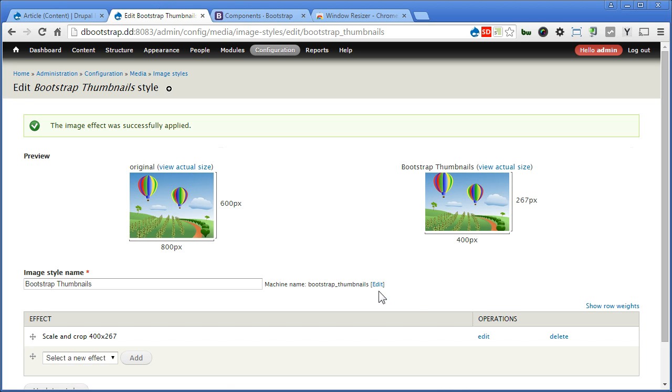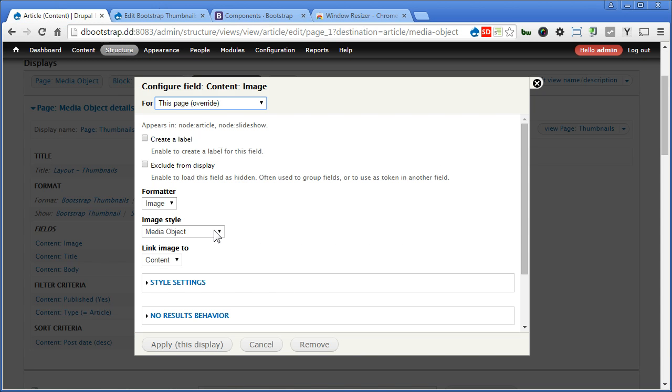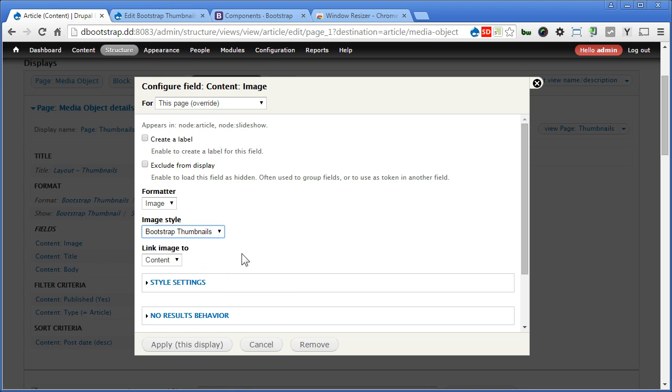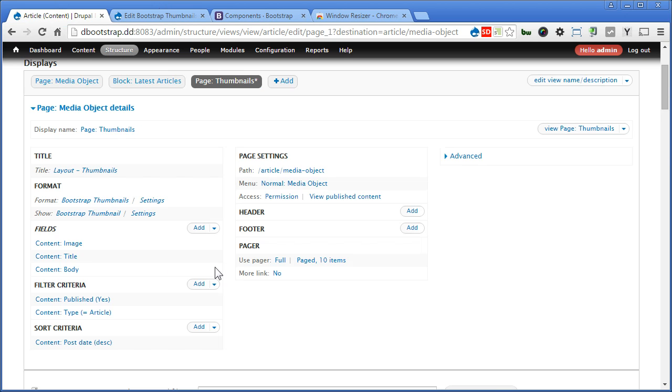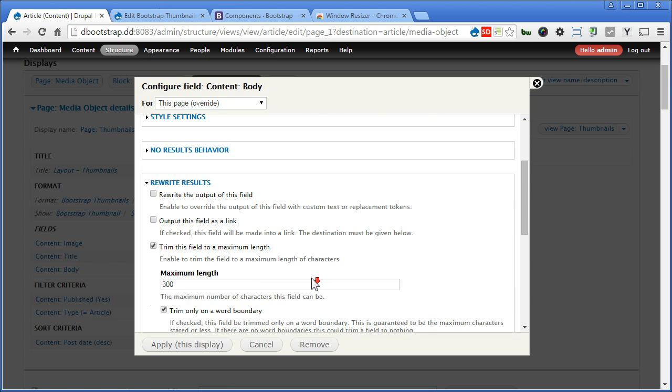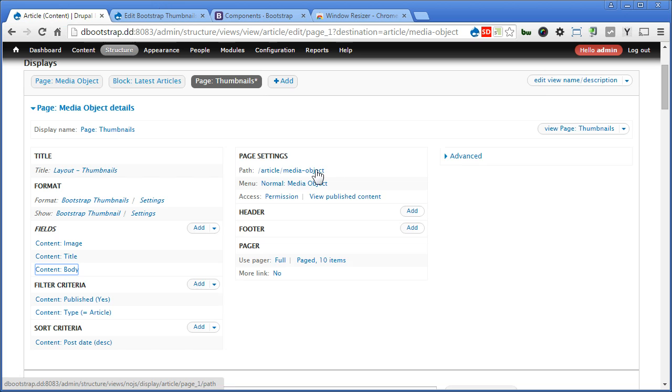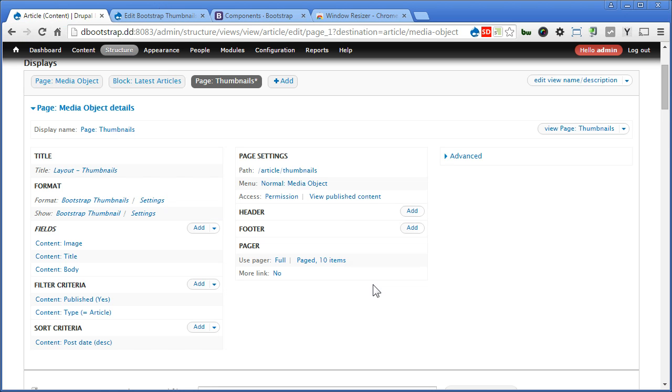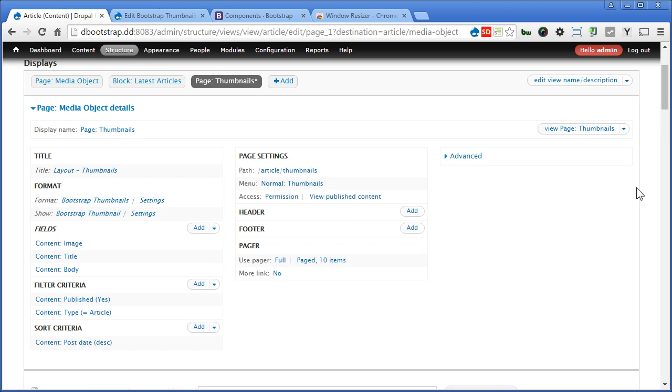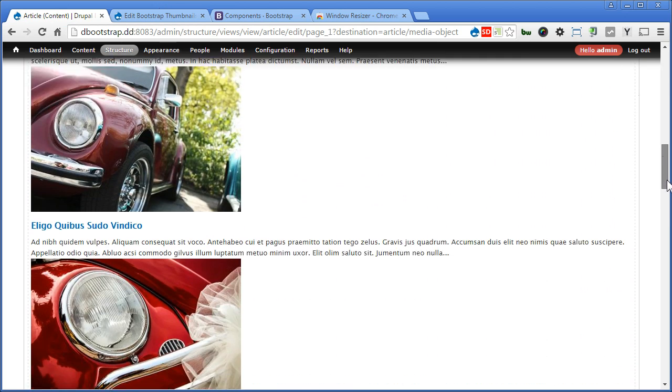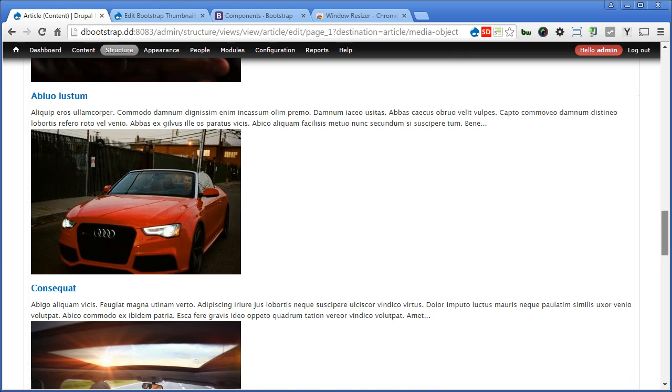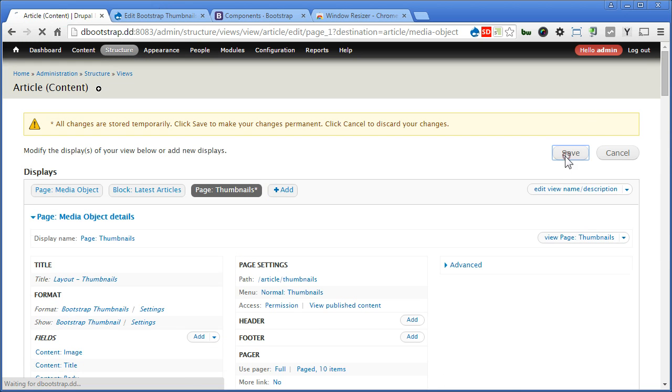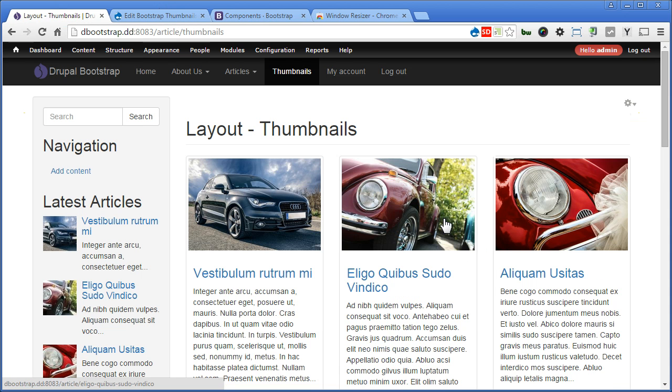So let's proceed. Let's go back to our Views. Image. We'll see Bootstrap Thumbnails. Choose this and apply. For the body. Rewrite result. We are using this the same with media object, so it's fine. For the path. Change it to Thumbnails. Apply. Menu. Thumbnails. Apply. I think that's all. Let's scroll down and preview. That's good. Great. Let's save the Views. Click on Thumbnails. That's great. Scroll down.